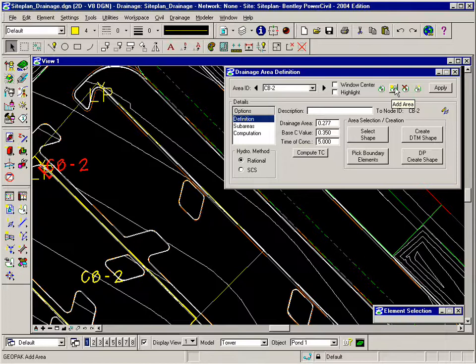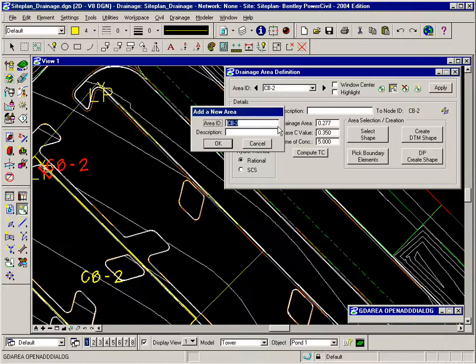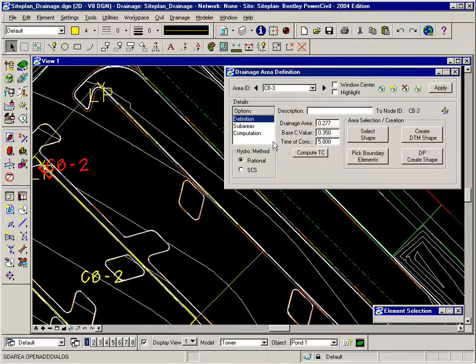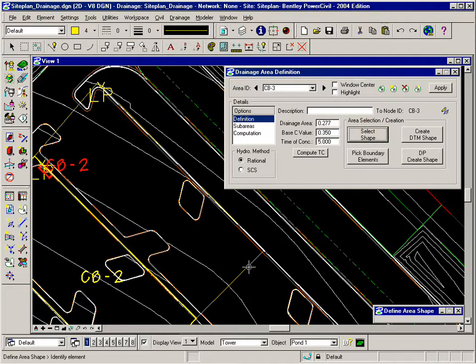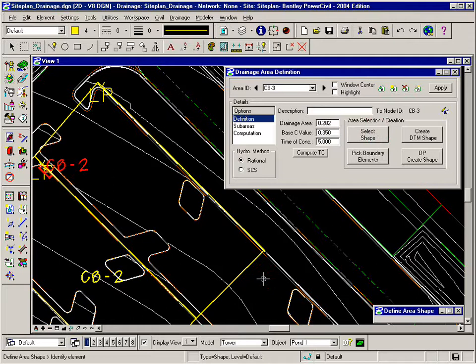I'll click add area, give it the area ID number 3, click OK. I'm going to use this shape that I've placed for the drainage area, so I'll select that shape and accept it.